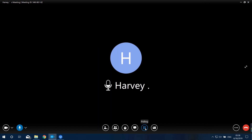Next is the Polling button. If the host launches a poll, you can click here to vote and check the polling results. Next is the Move to Room button for the EasyTalks Rooms solution. If you've purchased an EasyTalks video conferencing device, you can control the device to join a meeting.